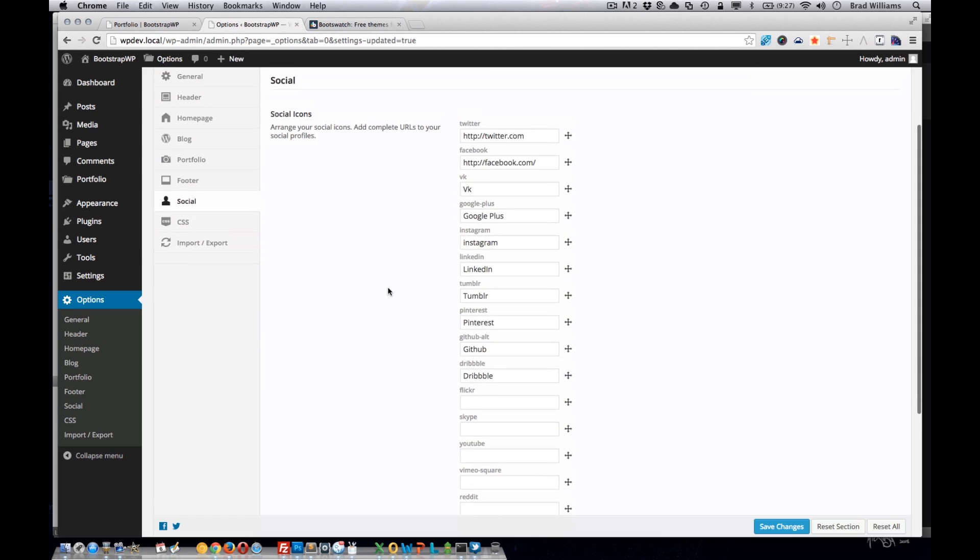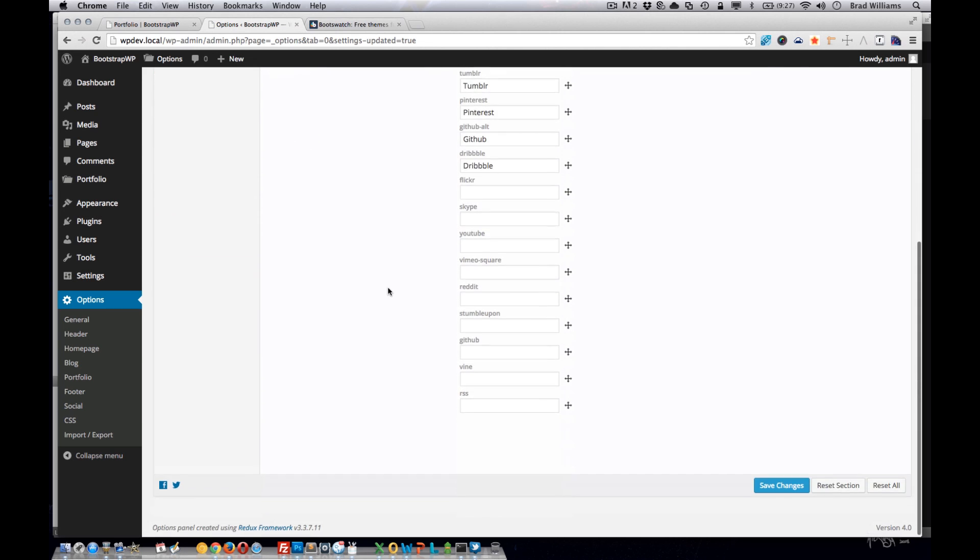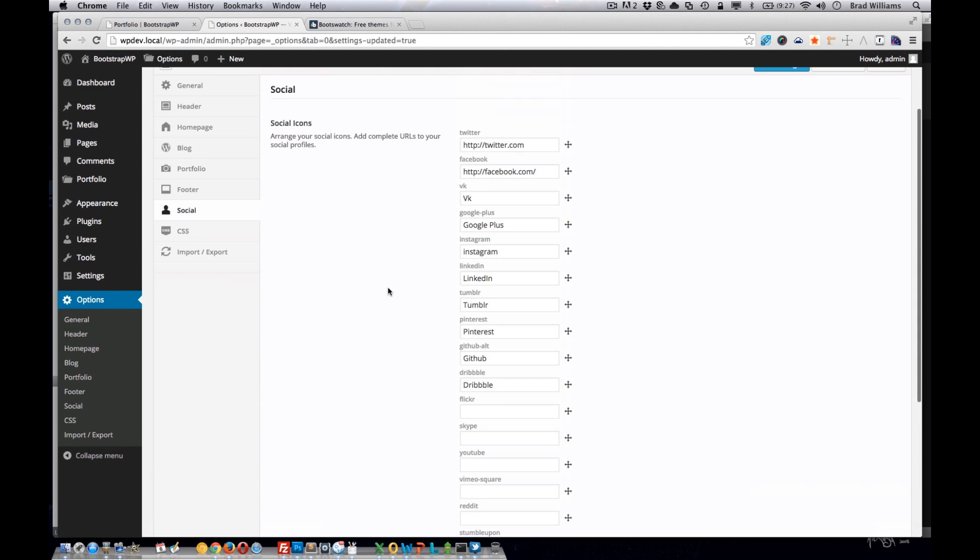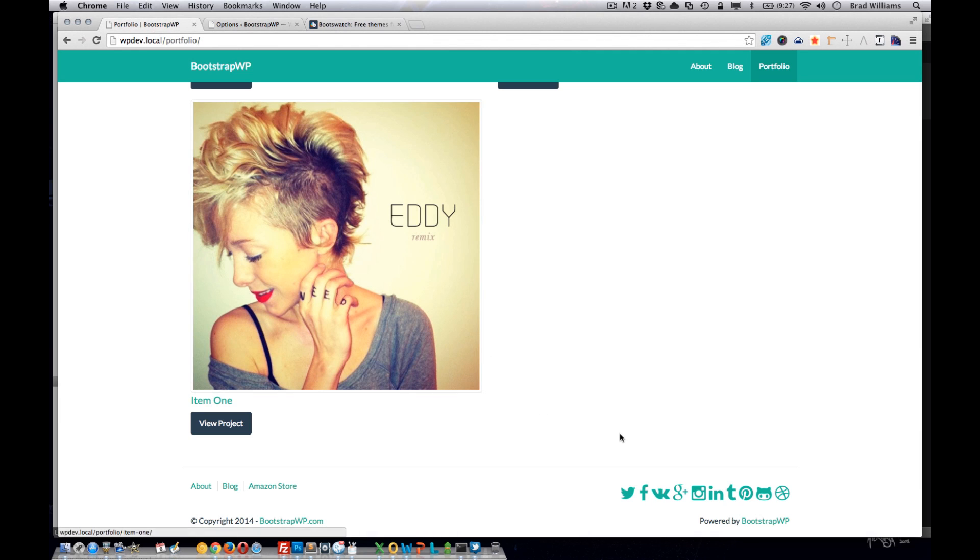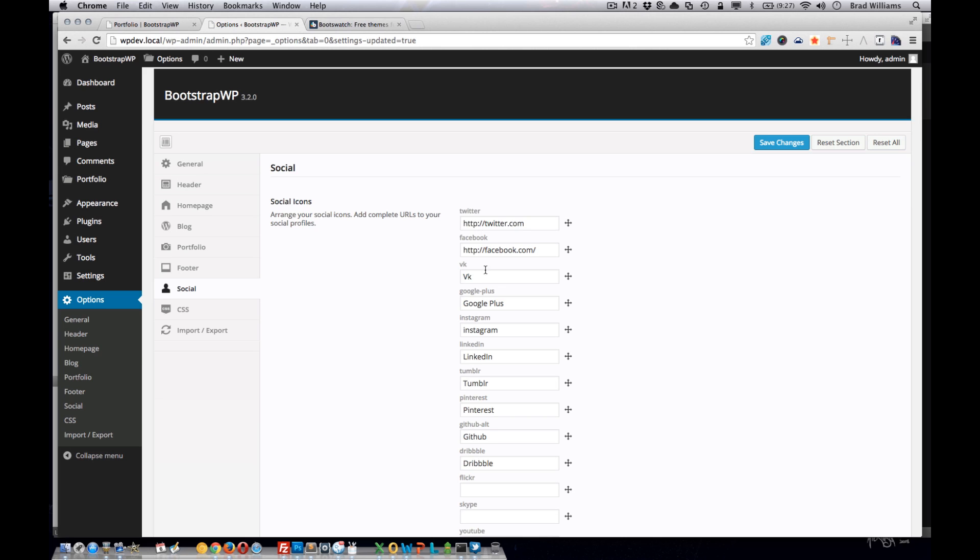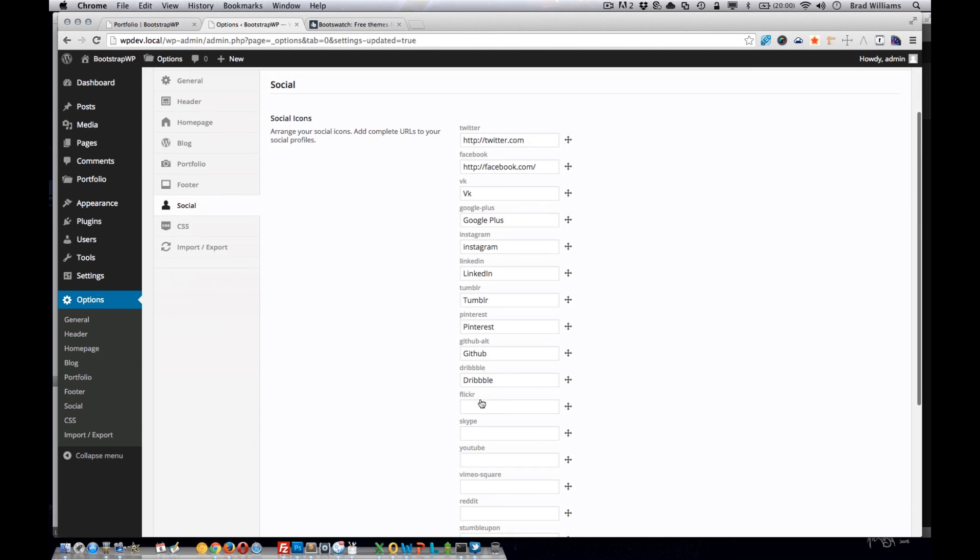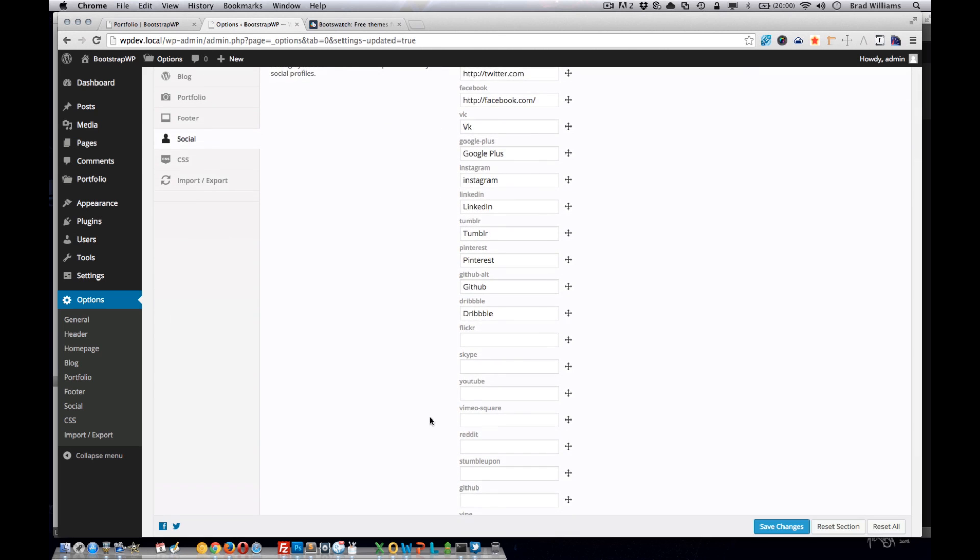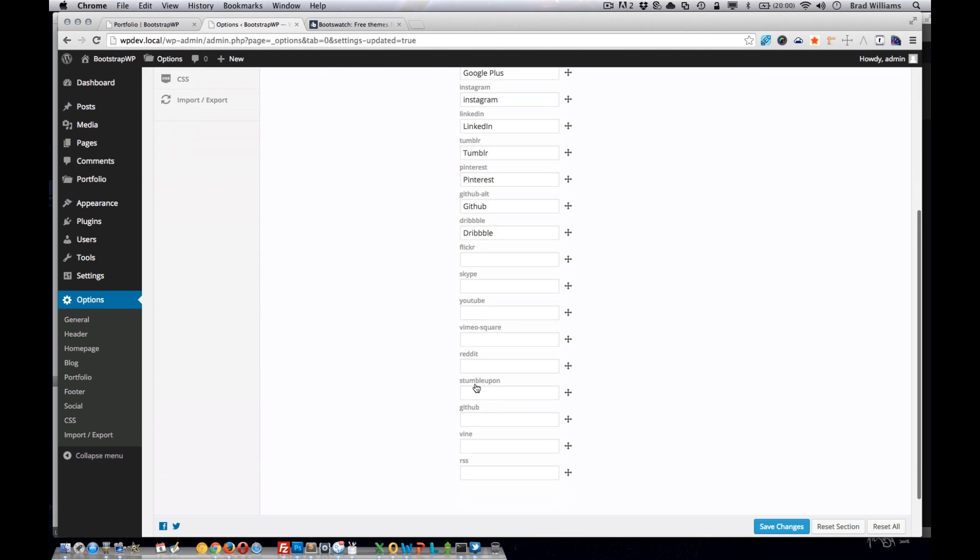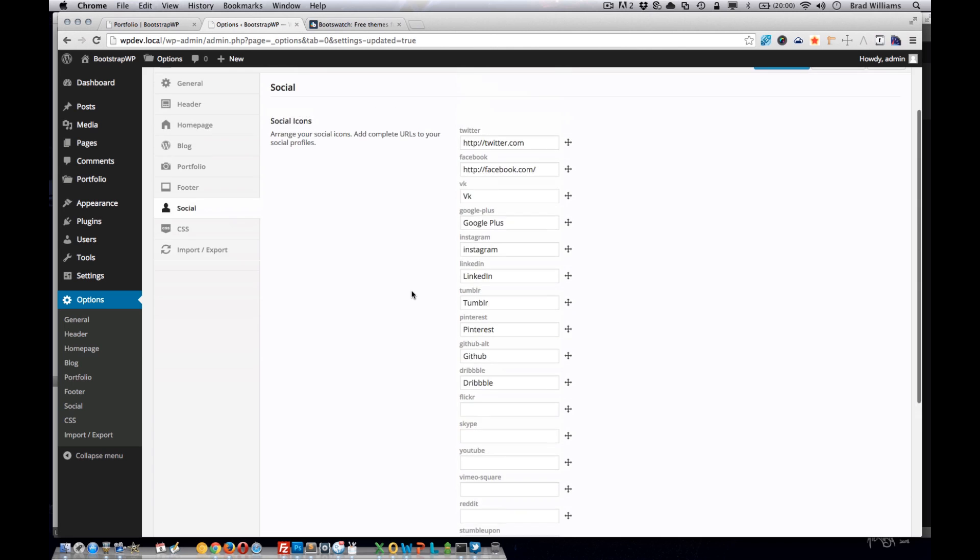The social section will allow the user to add different social icons to the footer of their theme. As you can see down here, we added all these different icons and they're all from Font Awesome. So depending on if they have URLs included, we'll show or not show the social icons.